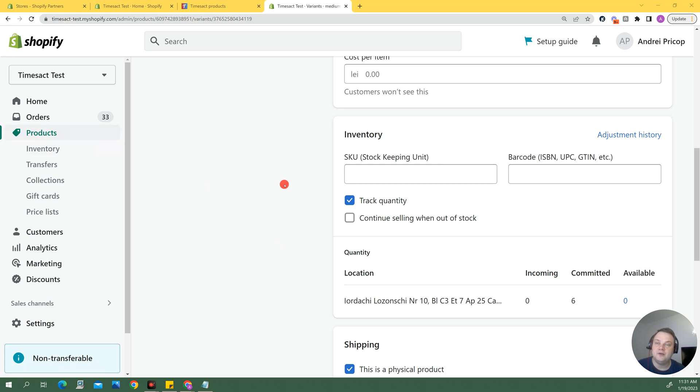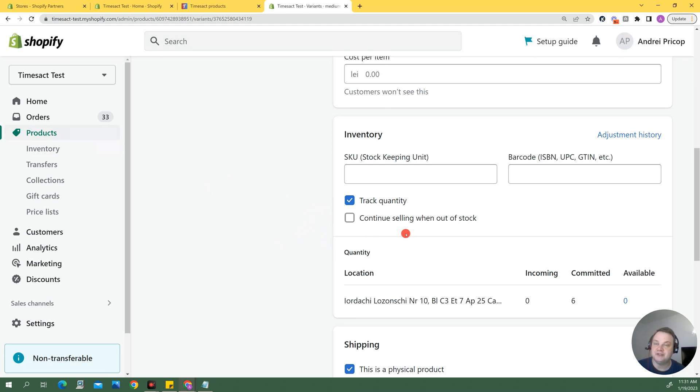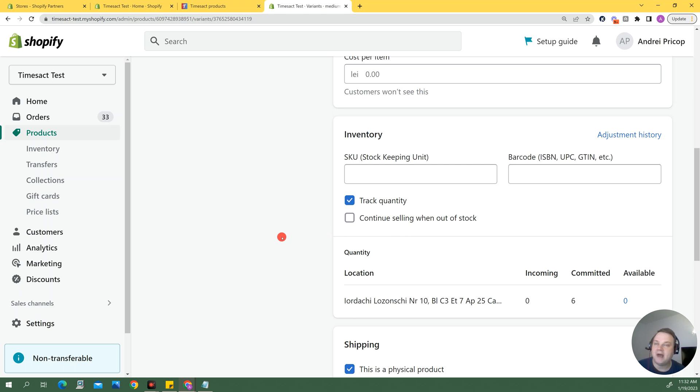When you go to a product or if the product has variants, when you go at the variant level you will find this box which can be ticked or unticked. And the importance of it is in the fact that it enables the checkout for products that are sold out. And so it's vital for a pre-order app to be able to interact with this properly.